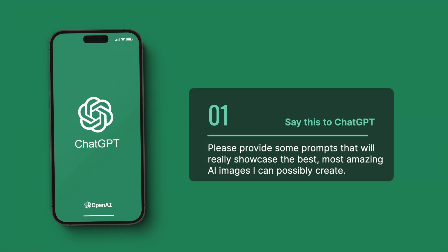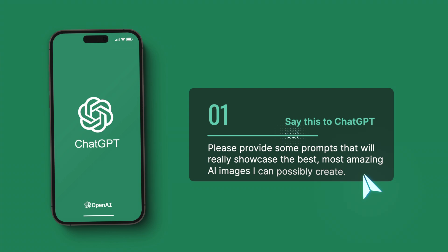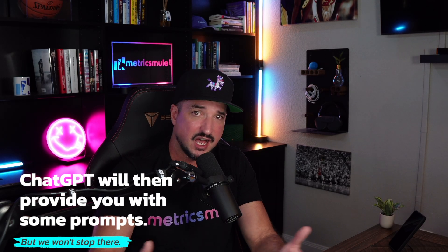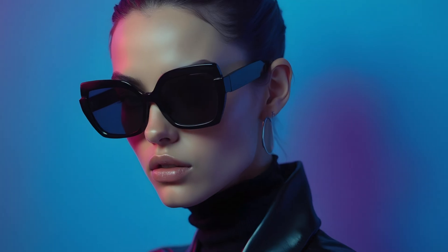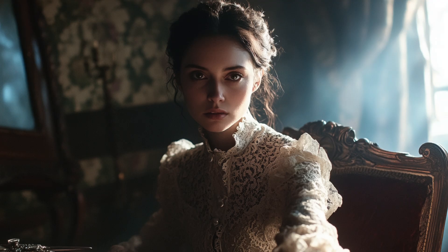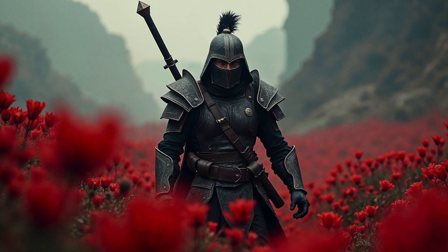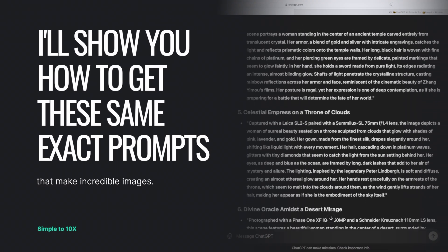Here's the first thing you say to ChatGPT — very simple: 'Please provide some prompts that will really showcase the best, most amazing AI images I can possibly create.' Once you say that, ChatGPT will provide some. That's honestly what most people get. But have you ever seen images with ultra sharpness and clarity that look too realistic to distinguish from reality?